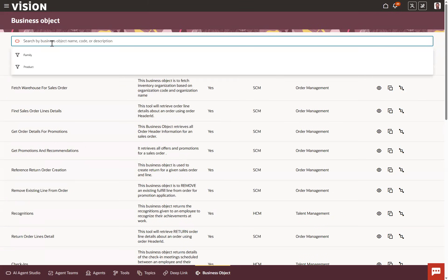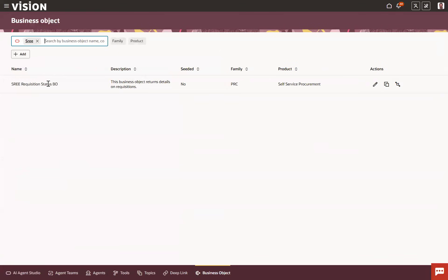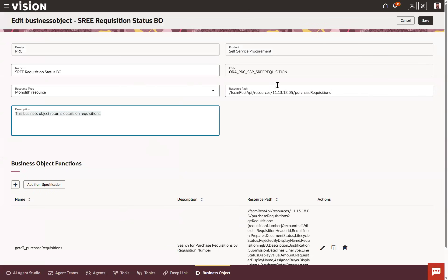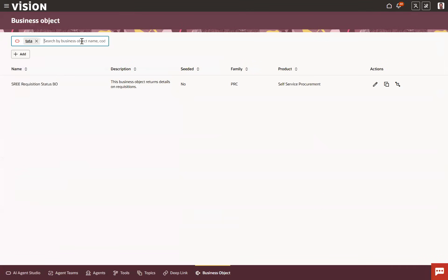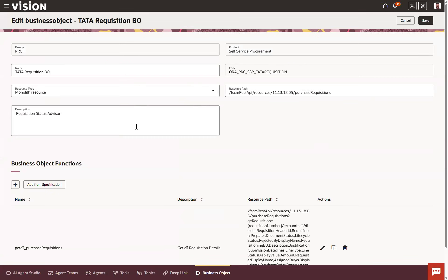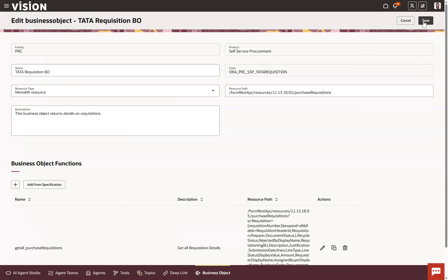You can compare this with the earlier business object created previously — observe the resource path and the business function. You may also add a description; search for 'data requisition business object' and provide a description such as 'This business object retrieves details on a requisition.' Our business object creation is now done.